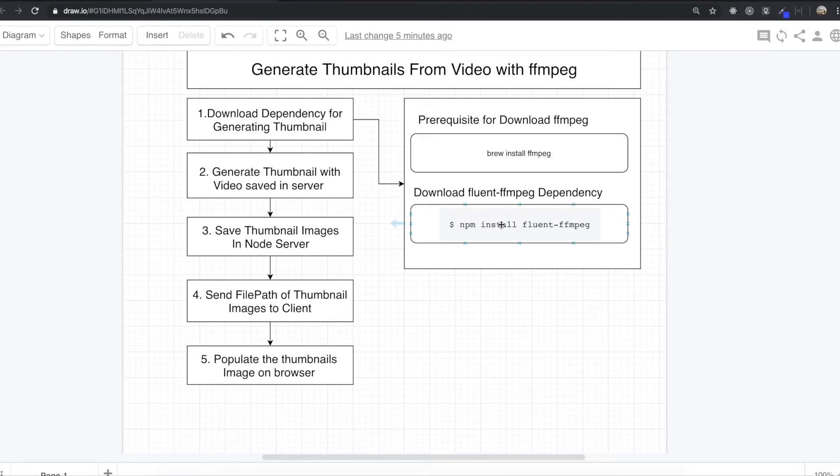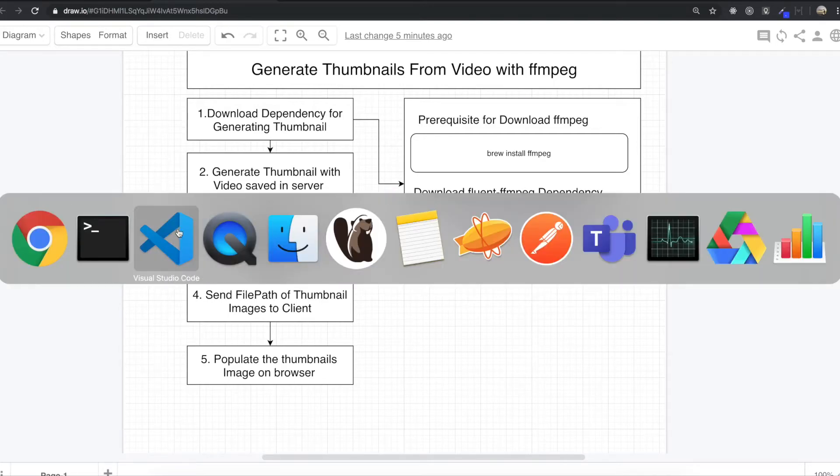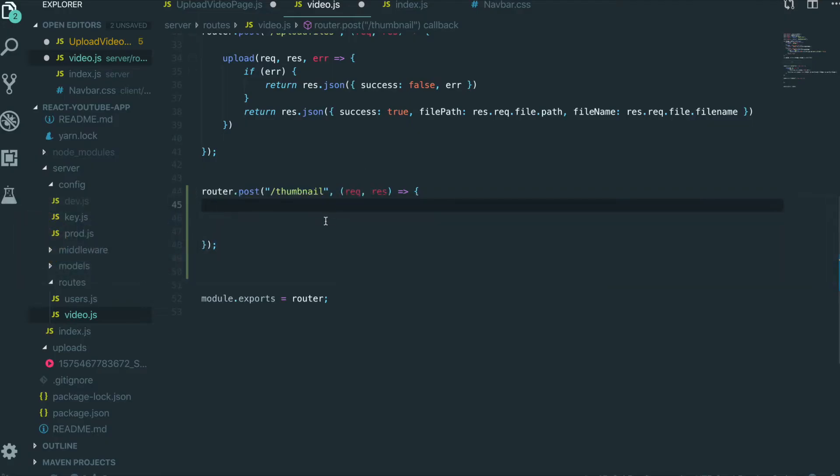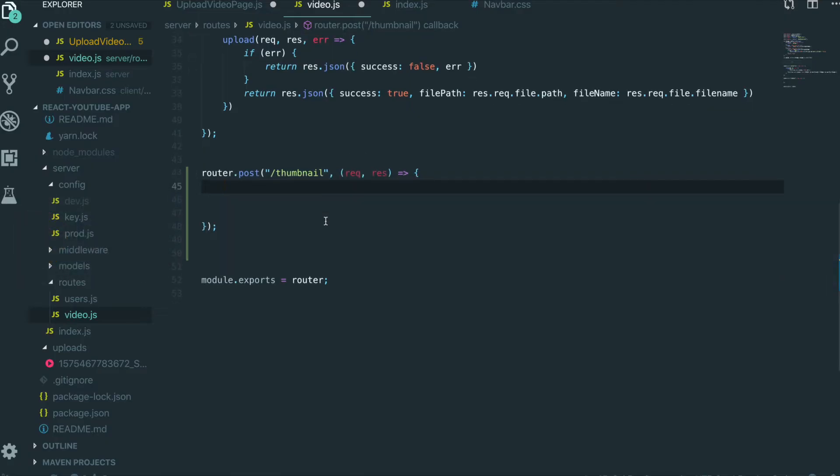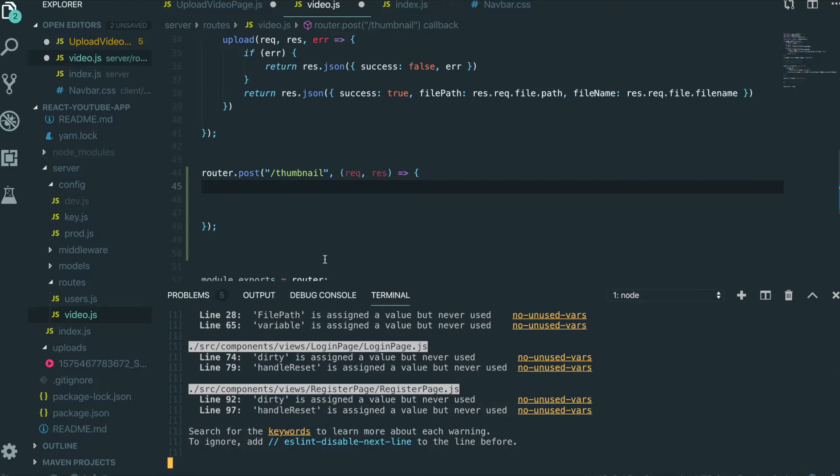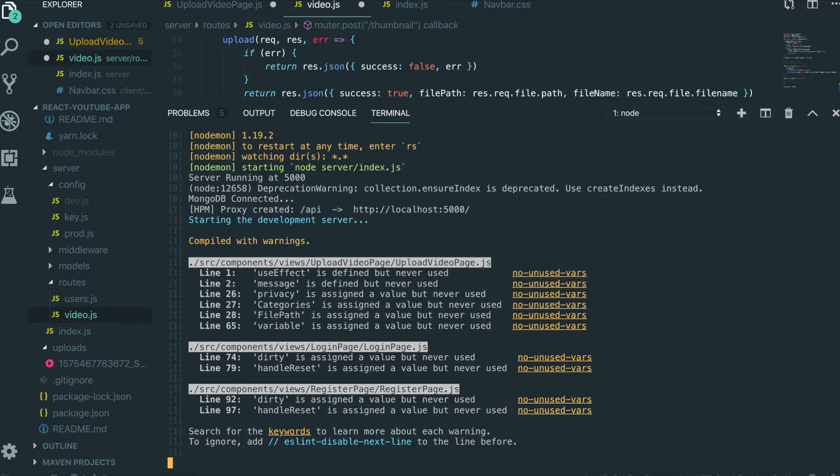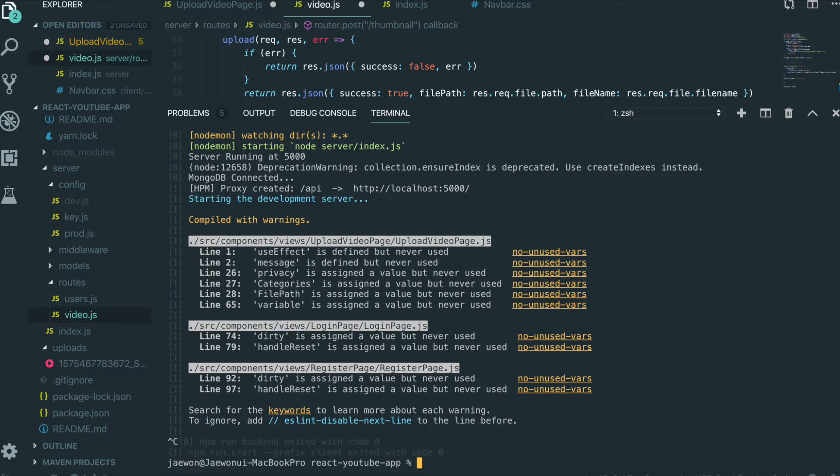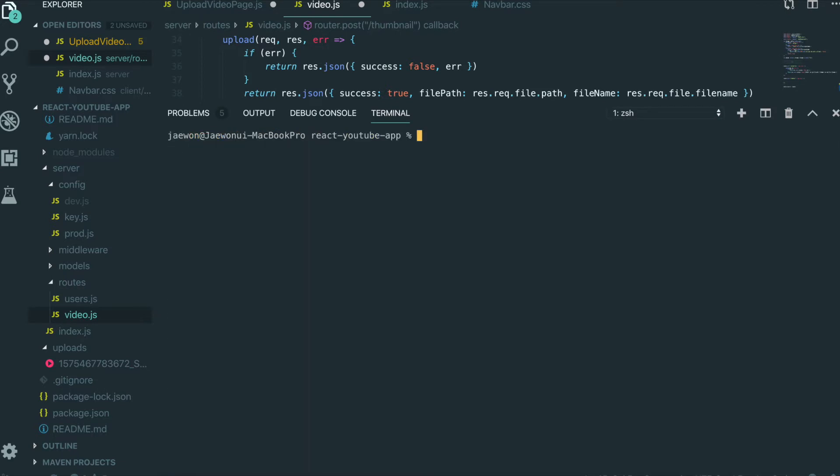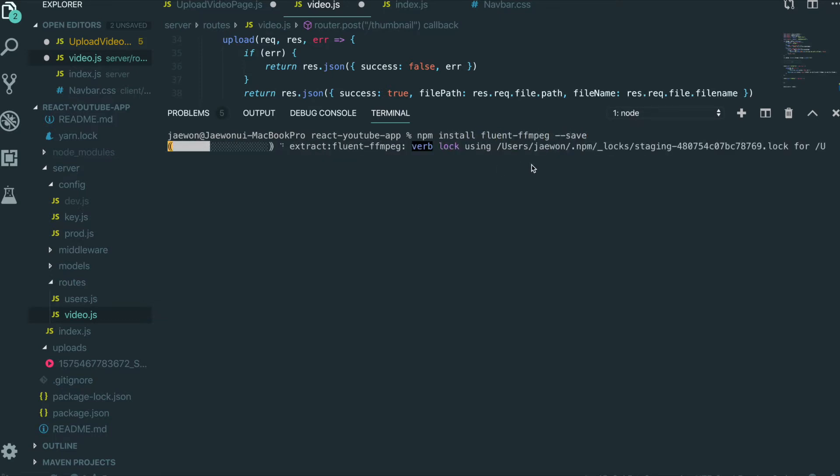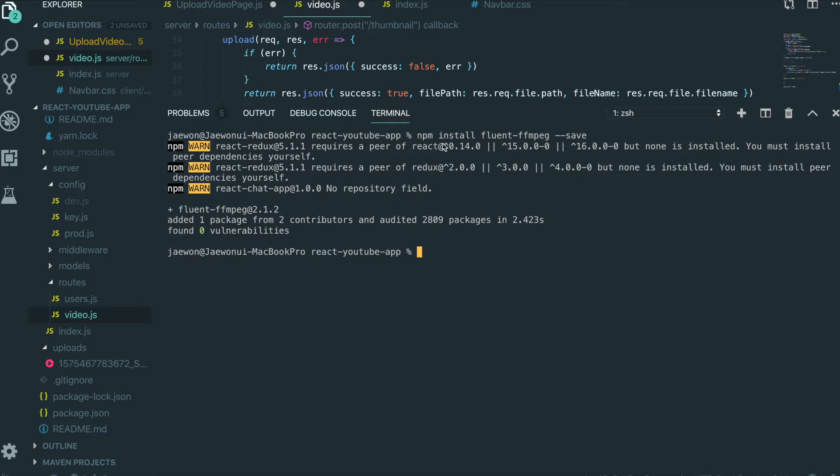And then after that, we will do npm install fluent-ffmpeg to download this dependency. So we go back over to our text editor. And then first I'm going to kill the application and clear. And npm install fluent-ffmpeg and save. This directory has to be inside the server. So we already downloaded.